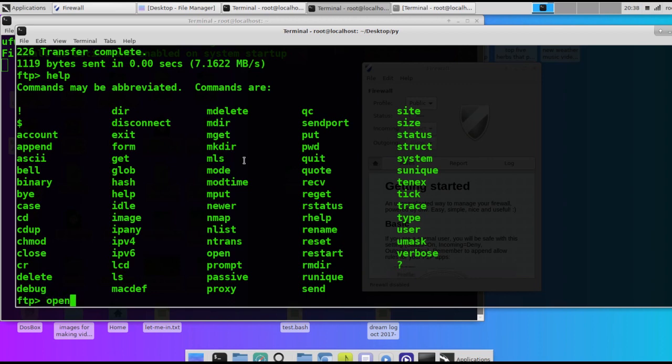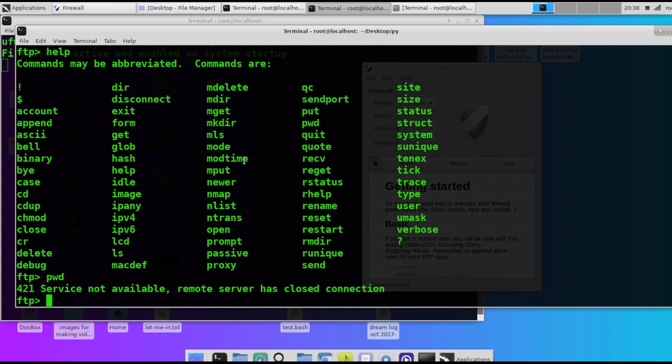And connect that way. PWD just tells you which directory you're in. But of course the remote server is already closed.